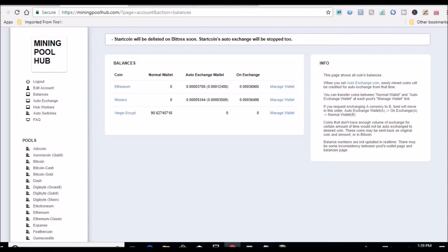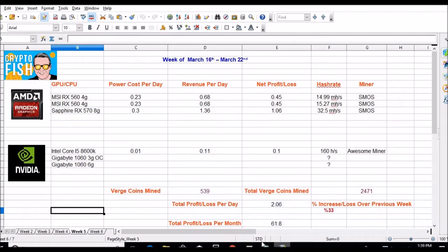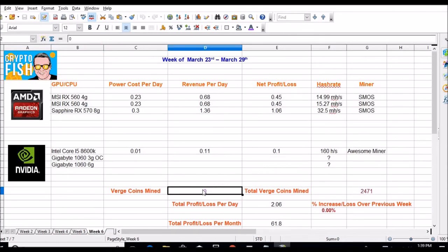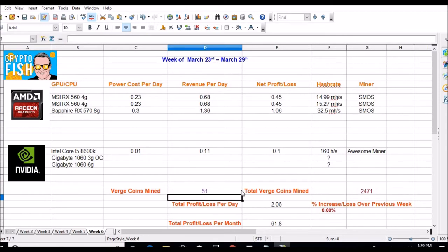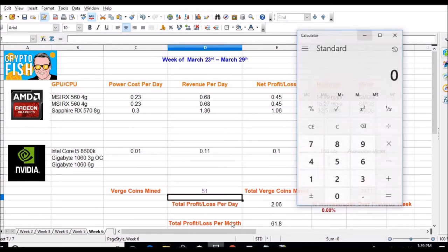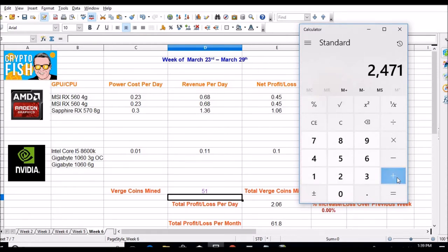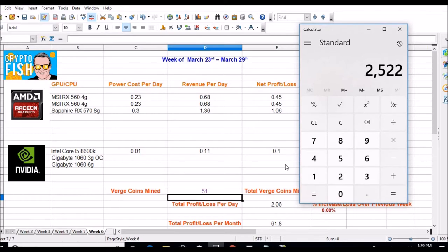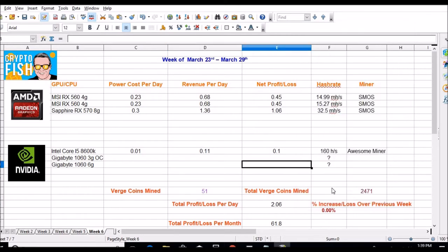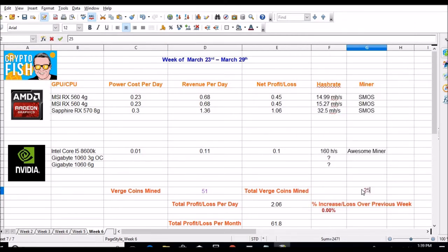So let's go over to my spreadsheet, go to week six, put in 51 there. So let's go 24.71 plus 51, this is at 25.22 total coins so far.